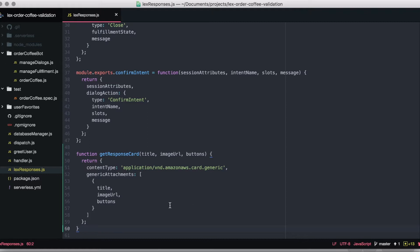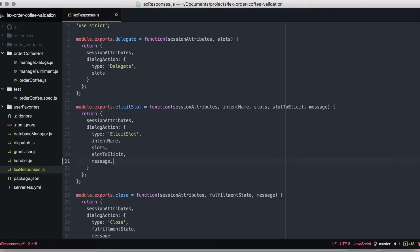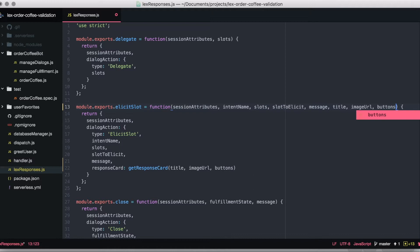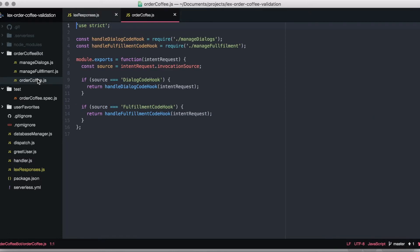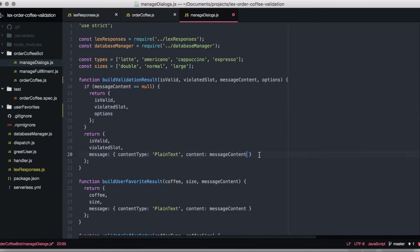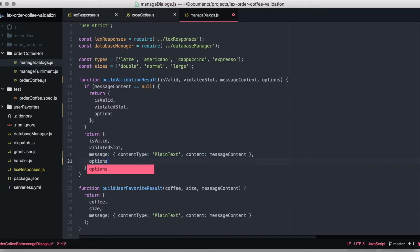We are going to create a response card with one generate attachment that has a title, an image URL showing a small image, and buttons depending on the options for the user to select. We also need the content type. So in the code the response card has the content type, the generate attachment, a title, an image URL, and buttons. That is what we are going to add to our elicit slot response. We also need to add things to our method signature because we now need the title, the image URL, and the buttons. We go to the manage dialogs which is called by the order coffee function, and in the validation result we need to add these options — the different options we want to show as buttons — so we can pass this information to the responses when creating them.